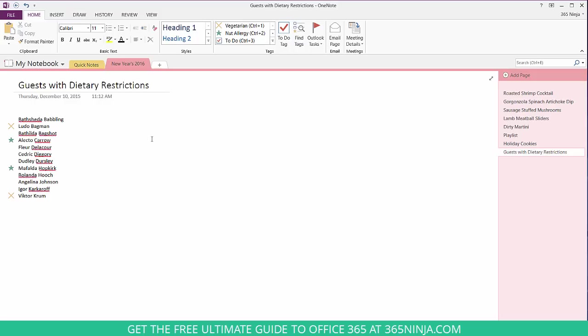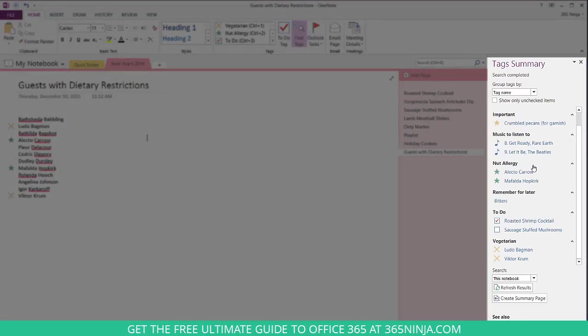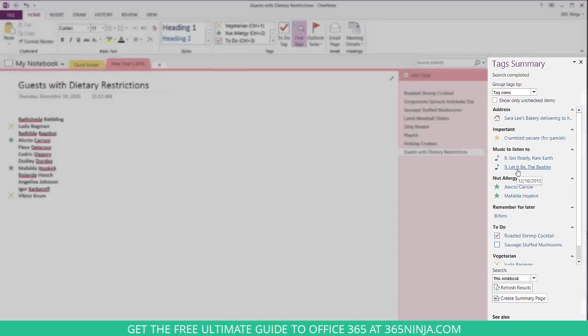Now if at any point I need to go and find my tags, I'll select find tags up here and this pop-up menu will appear. What's really useful is that it places every tag that you've added in your notebook. So if I forgot about the Let It Be Beatles track that I needed to listen to, all I need to do would search the find tags and search where I added the tag music to listen to.